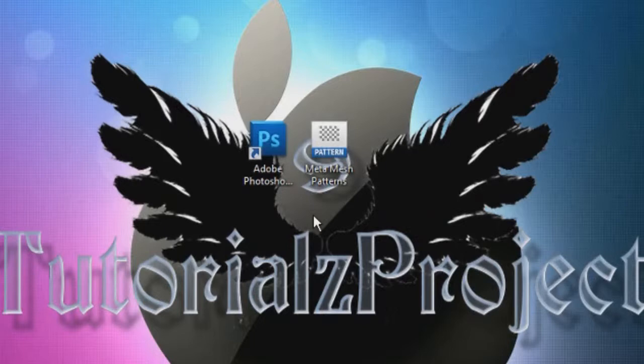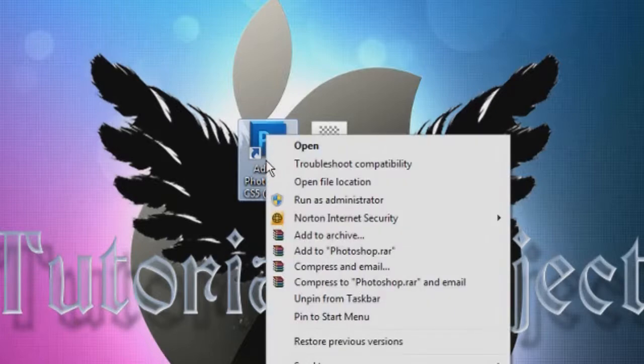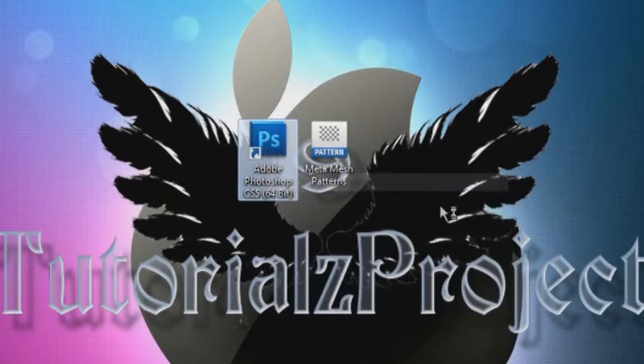So then after that, we're going to right-click on Photoshop, and we're just going to hit Open File Location.